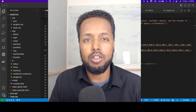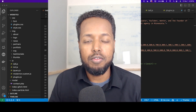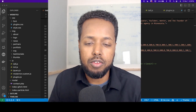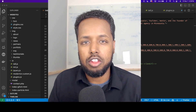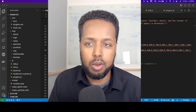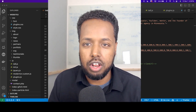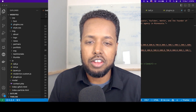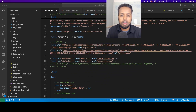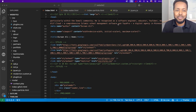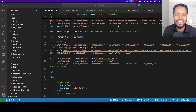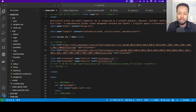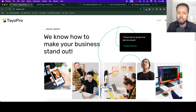Assalamualaikum warahmatullahi wabarakatuh. In this video, inshallah, I will show you how to host a website. We are going to work on the website called Sehel Solutions.